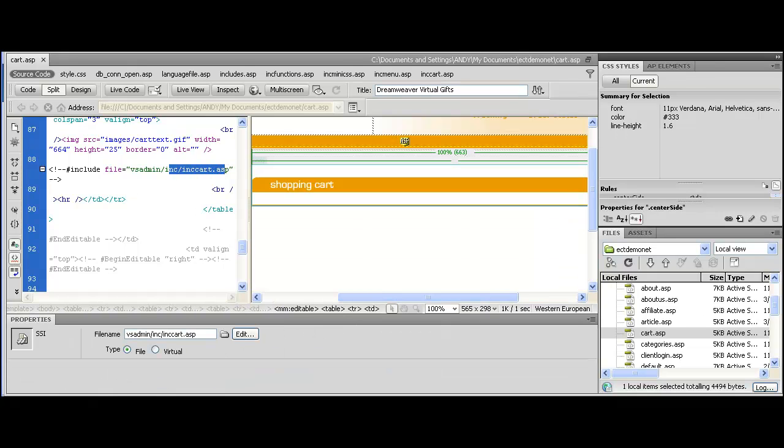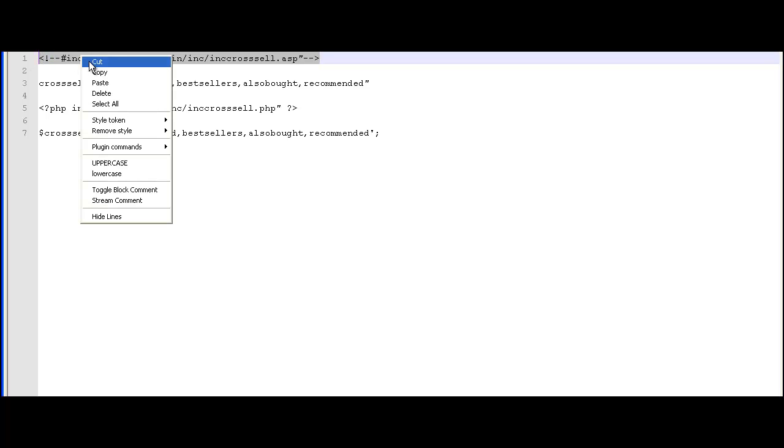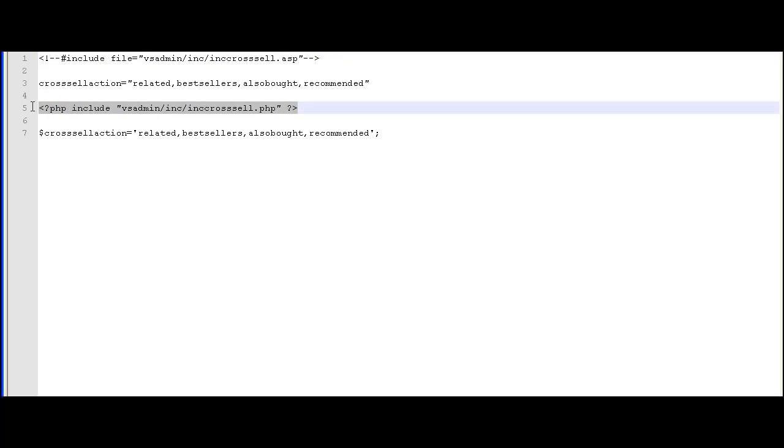Here we've set it up in a text file that you can copy from our help page. This is the one you'll need for the ASP version. You can see we've set up one below if you're using the PHP version but again this is on our help page and you can copy it from there.